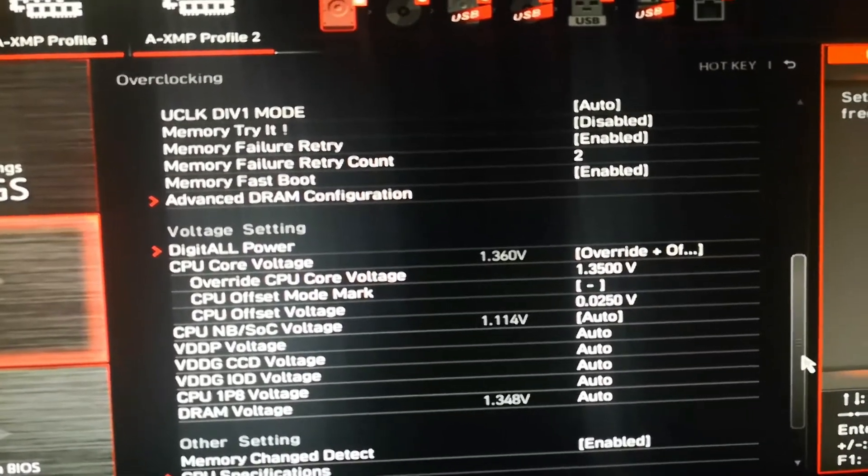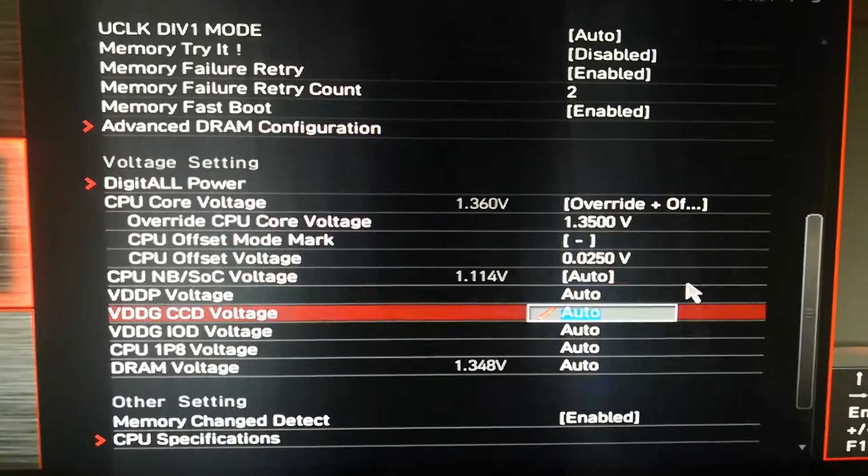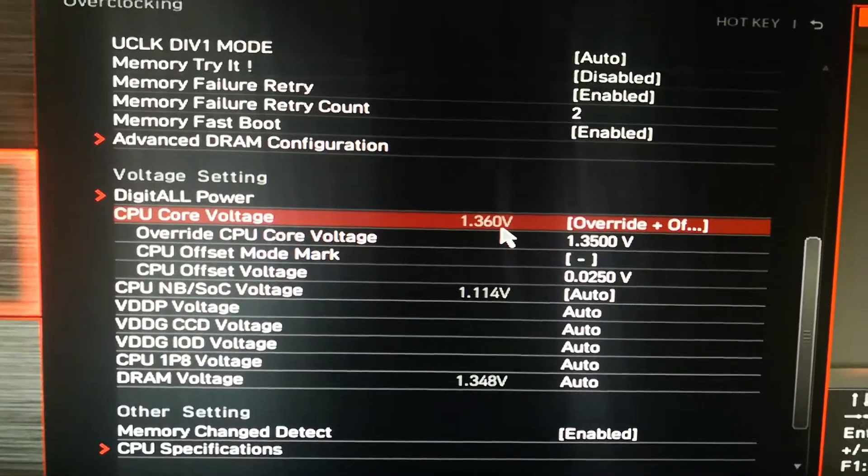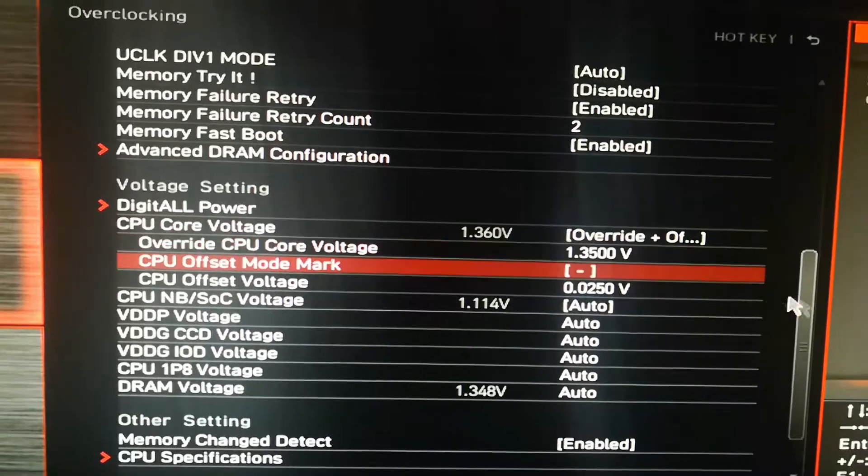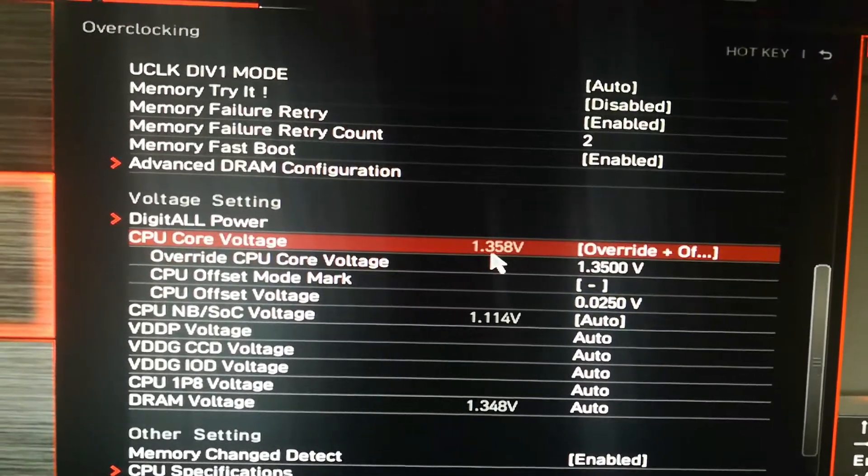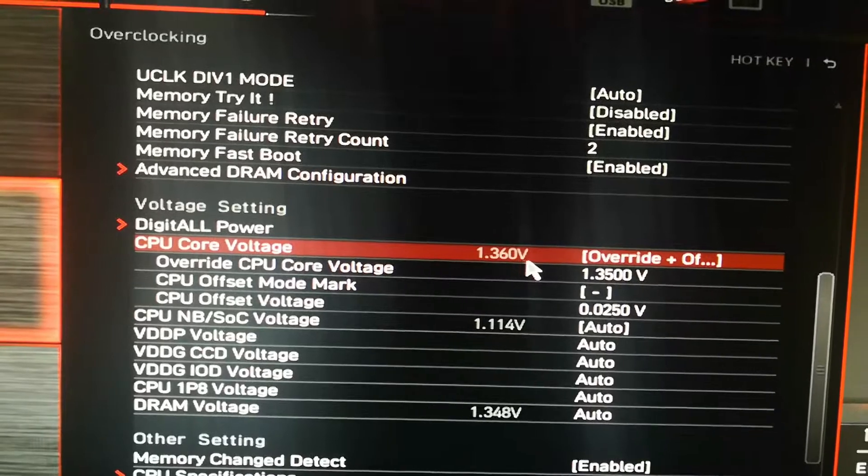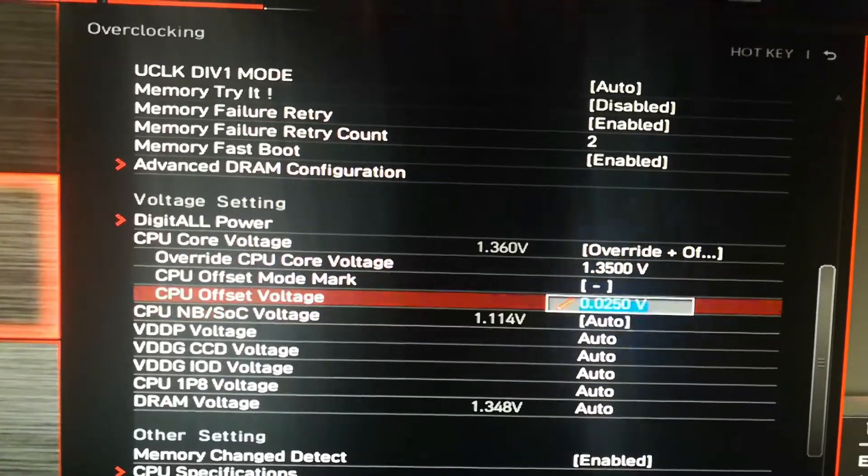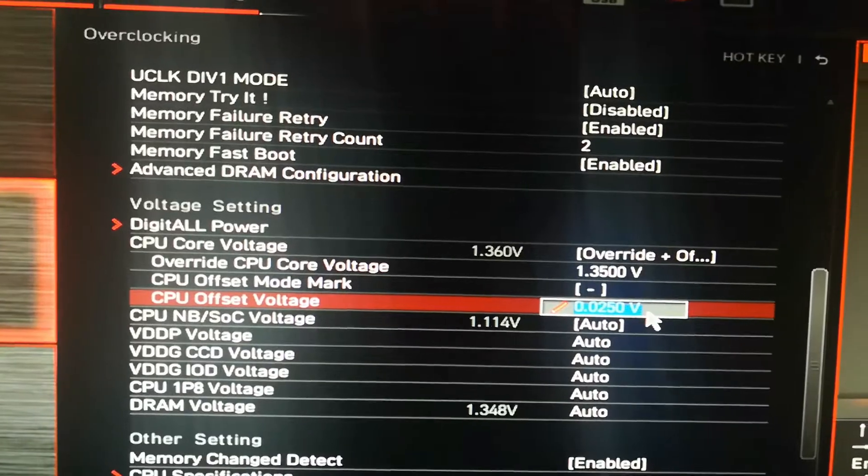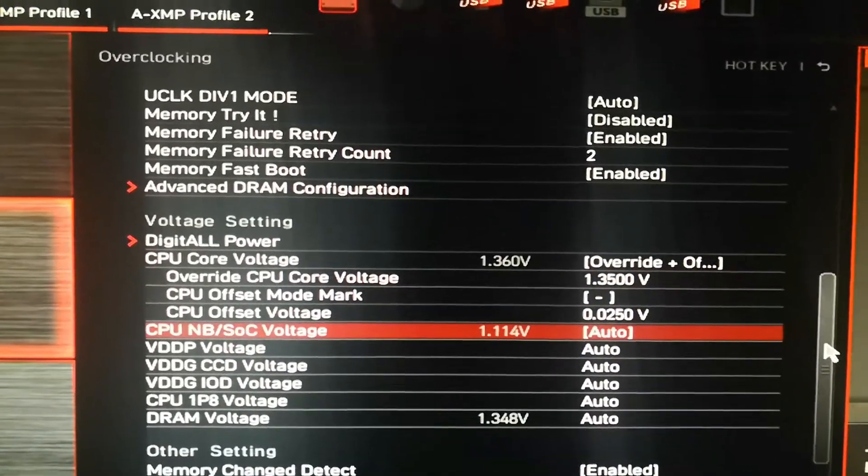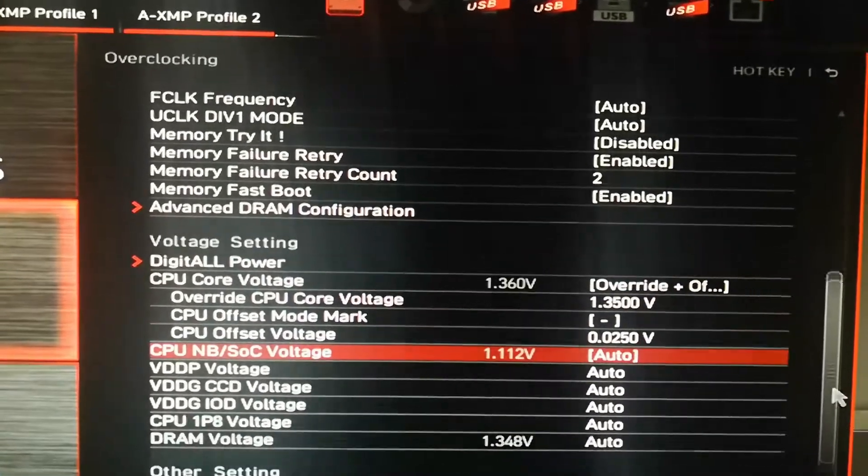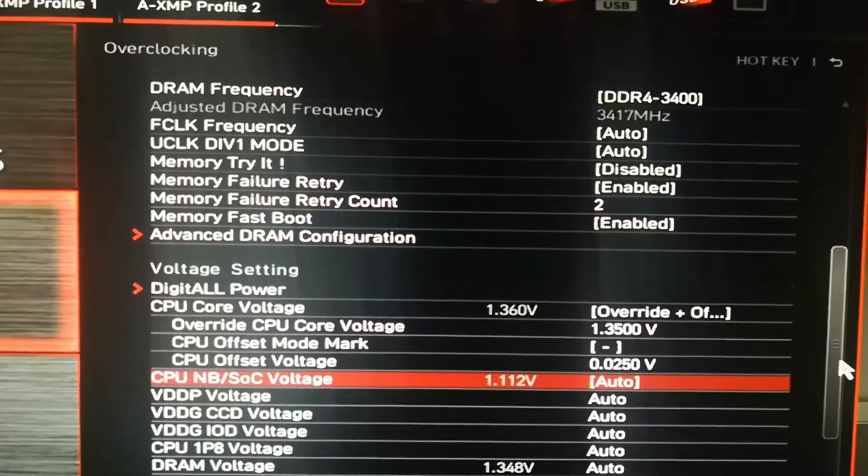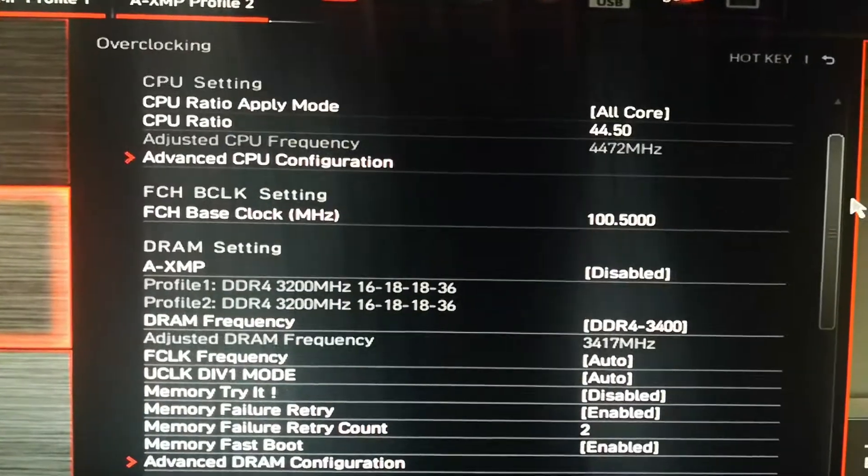Here's the important part. People say you don't want to put too much voltage on it. It wasn't stable at 1.36 volts, and I set an offset of 0.0250 volts as well, just so it can lower the voltage when there's not 100% load on the CPU core.